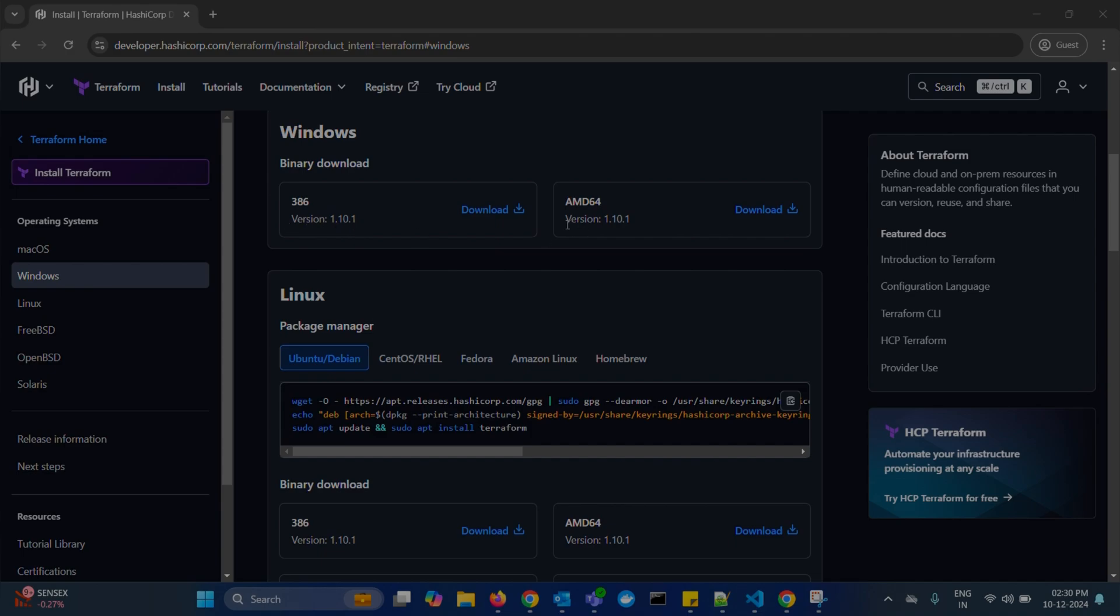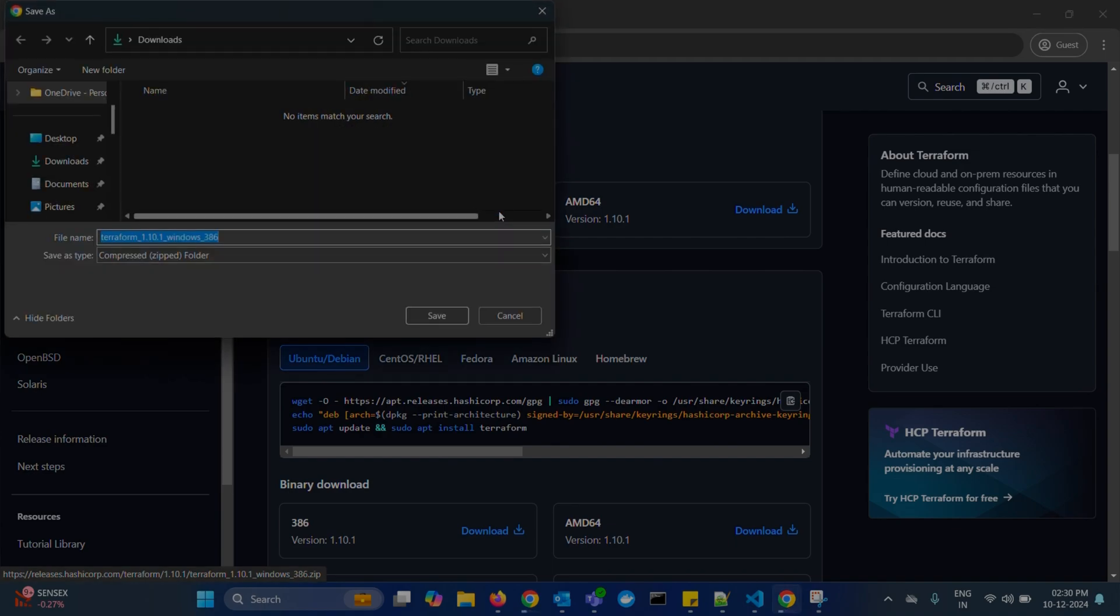Which is version 1.10.1. Click on this download and save the zip file.